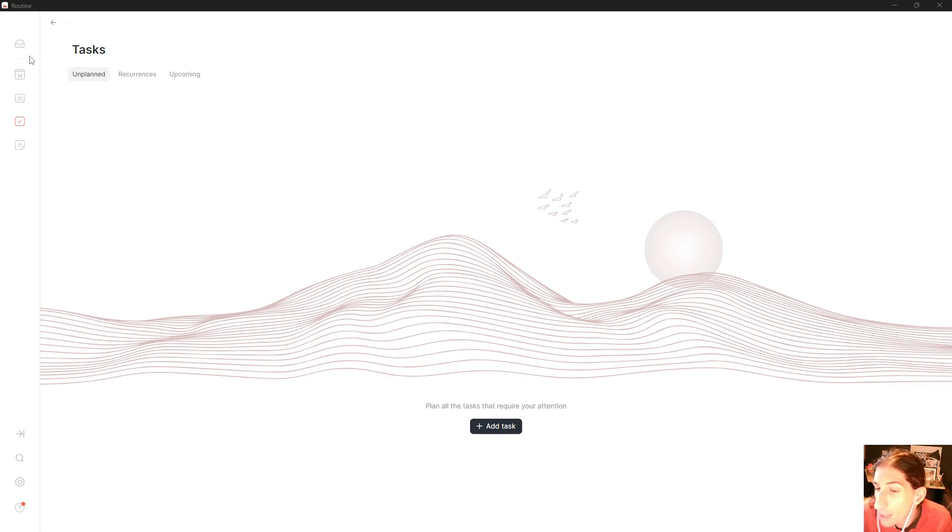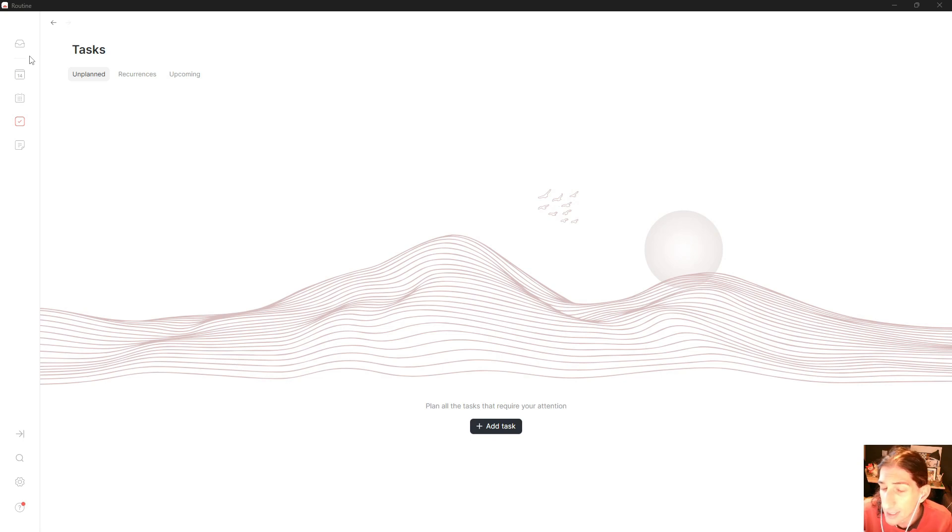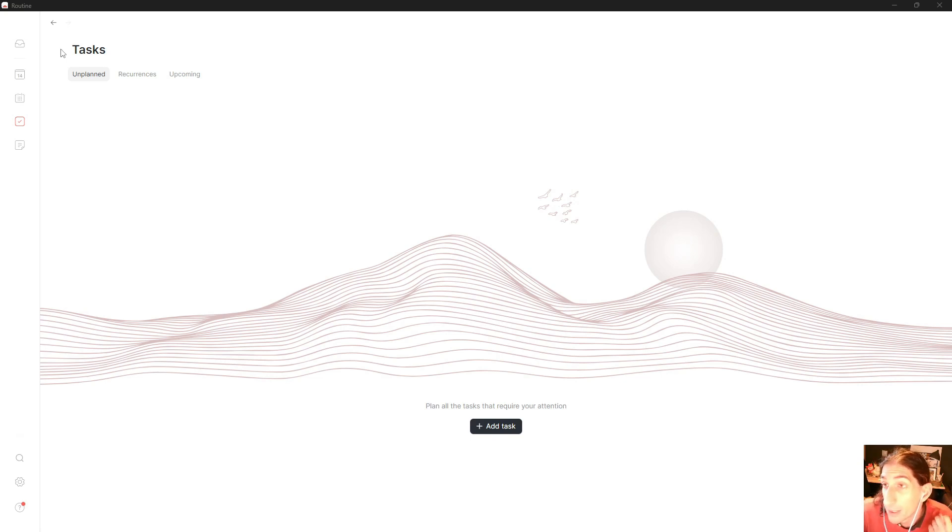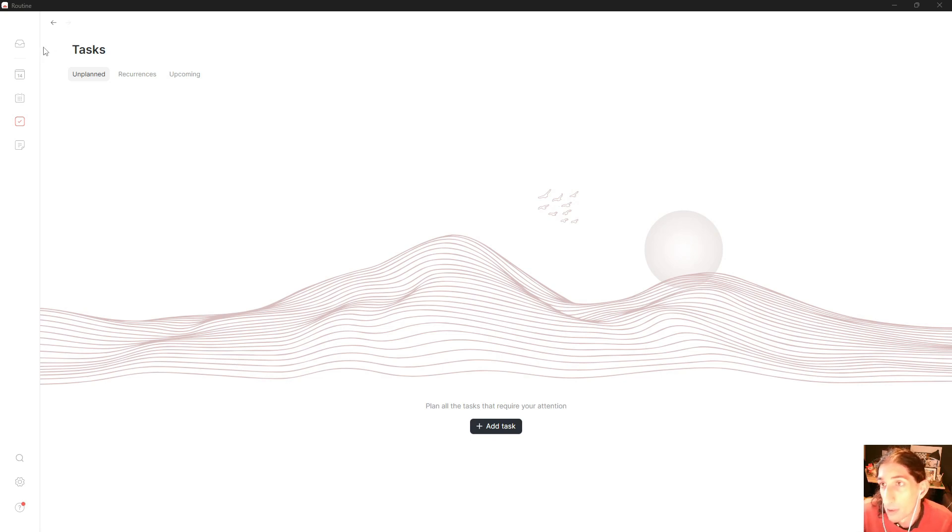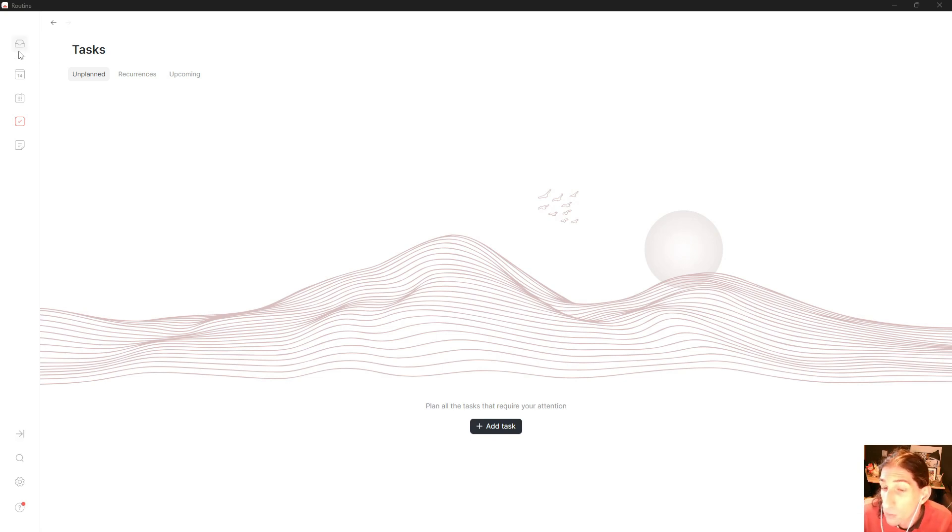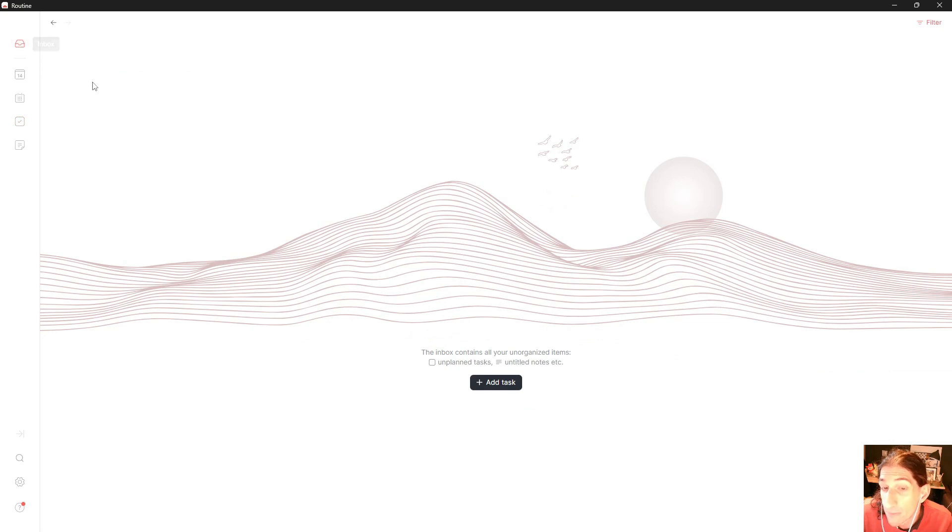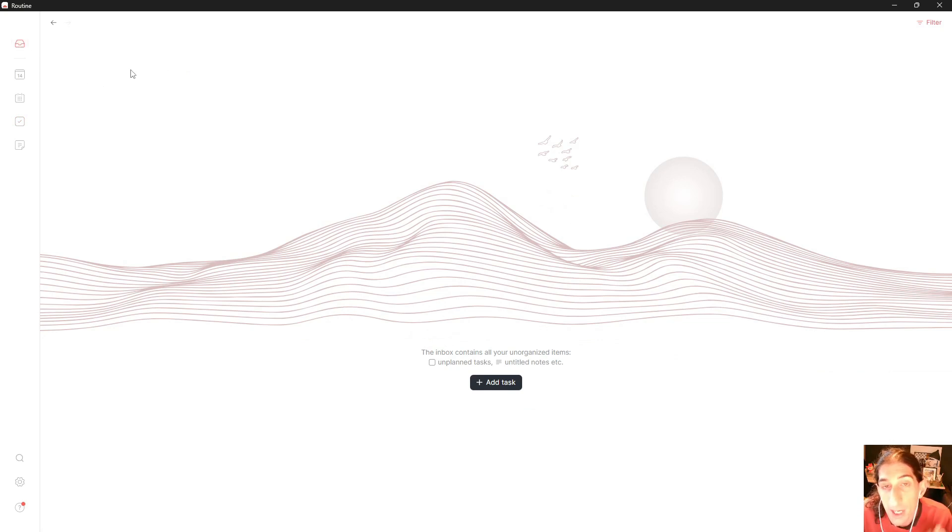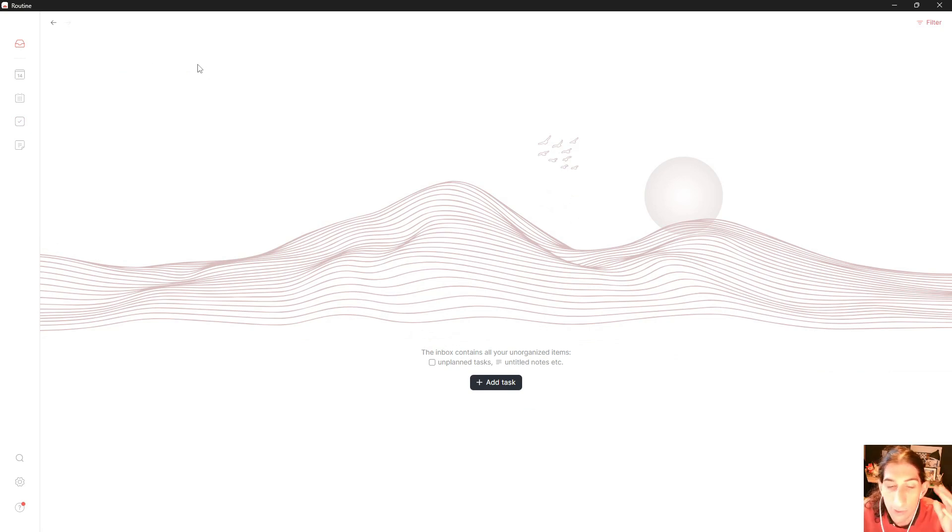After seeing my comment section on the video I did on Superlist, where I talked about whether it can be used as a note-taking app, I saw that a few people wanted a to-do list application that could function as their note-taking app. That is what we are going to dive into in today's video - whether or not Routine can be that application for you.